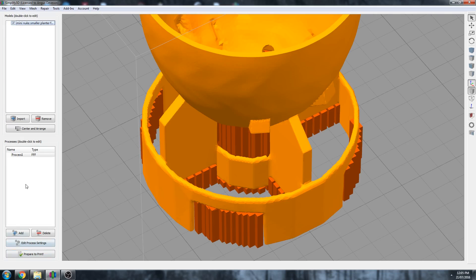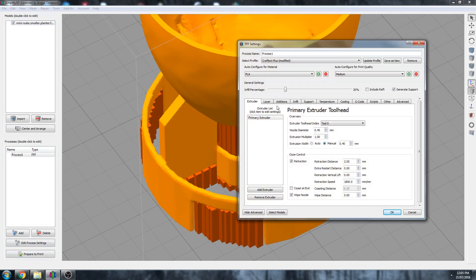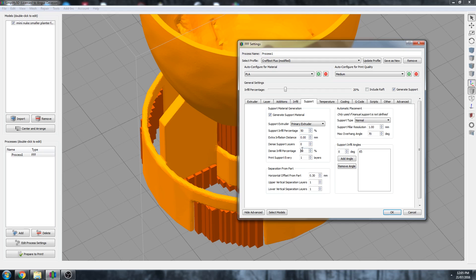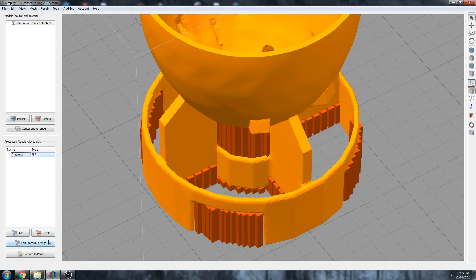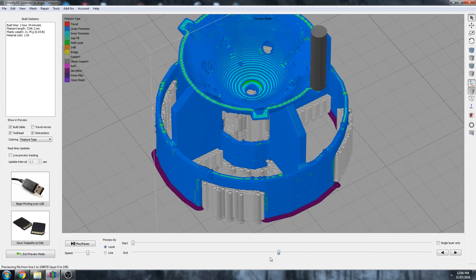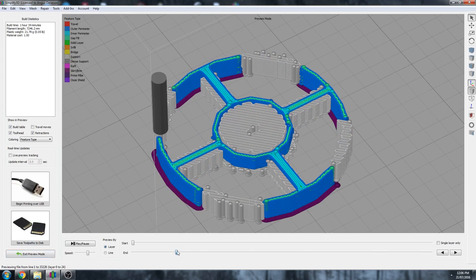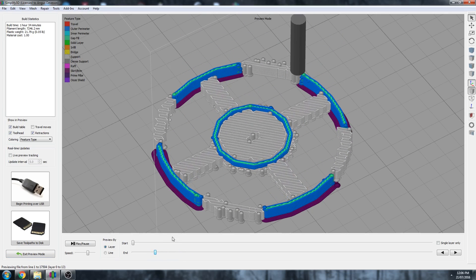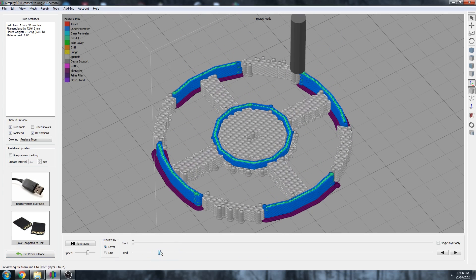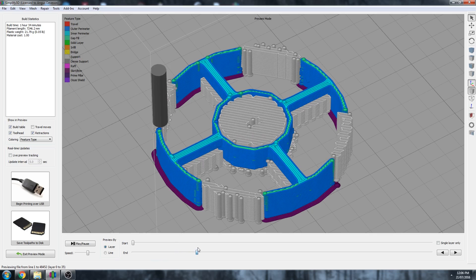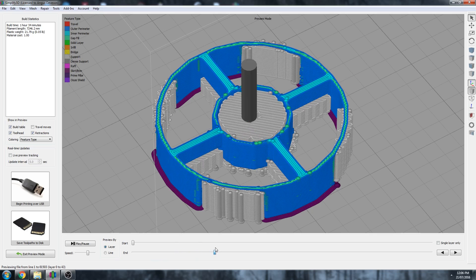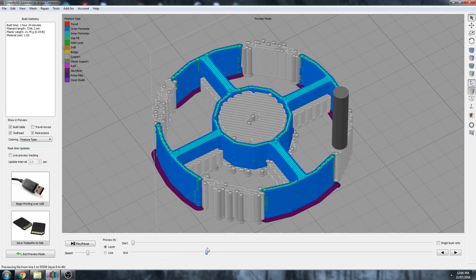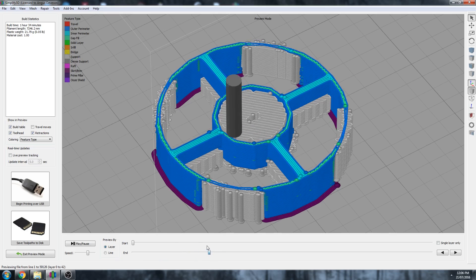So the one way around that would be to make our support more dense. Let's increase it to 50 and 80. Let's see how that goes. And once again, the wonderful world of G-code preview. So you can see much more support now. Much denser. But by being denser means it will support the part better.